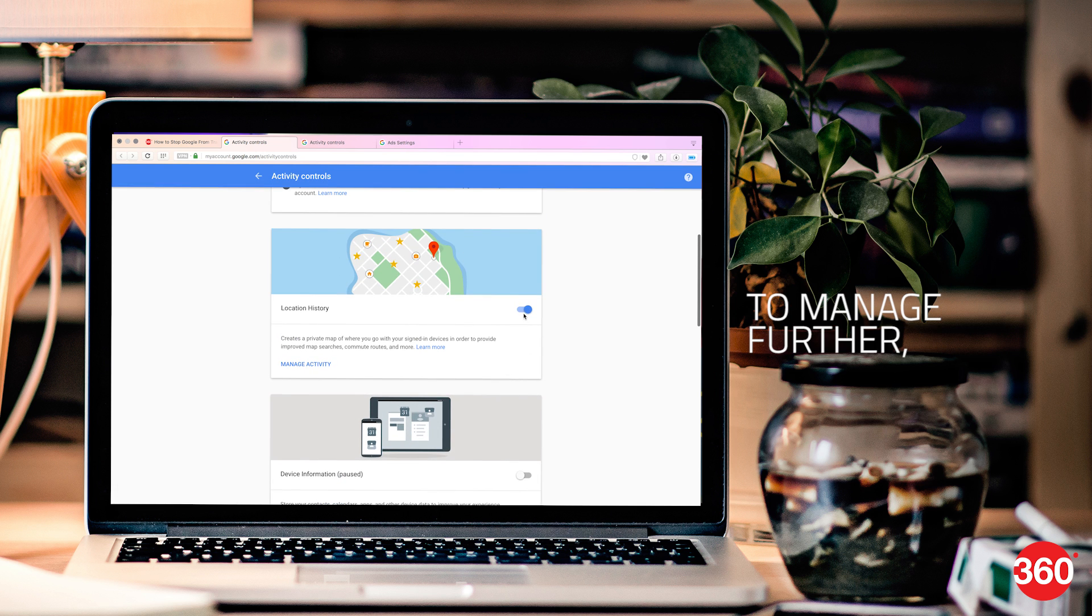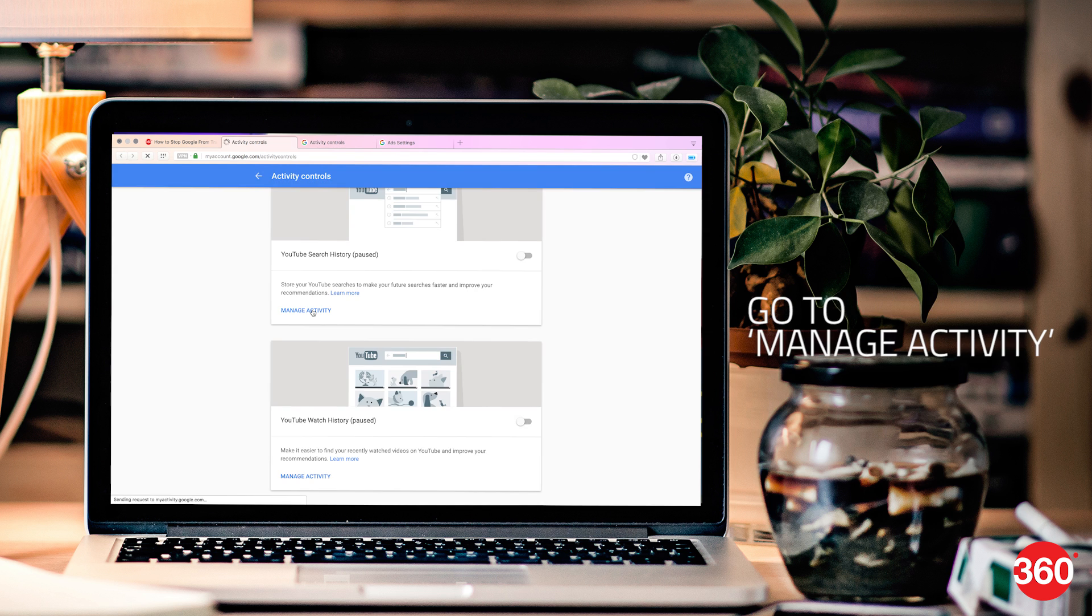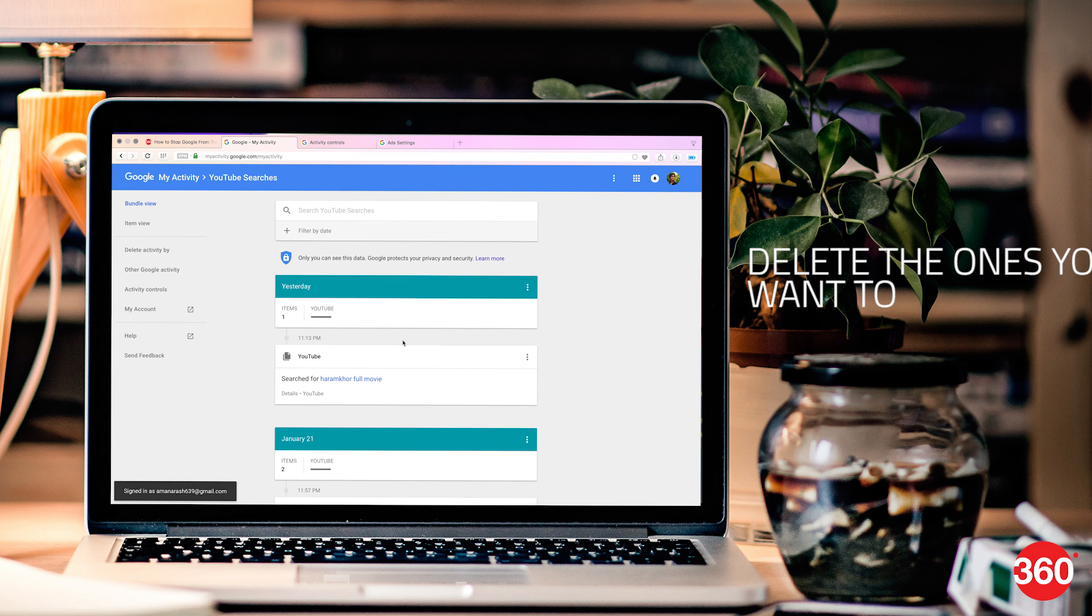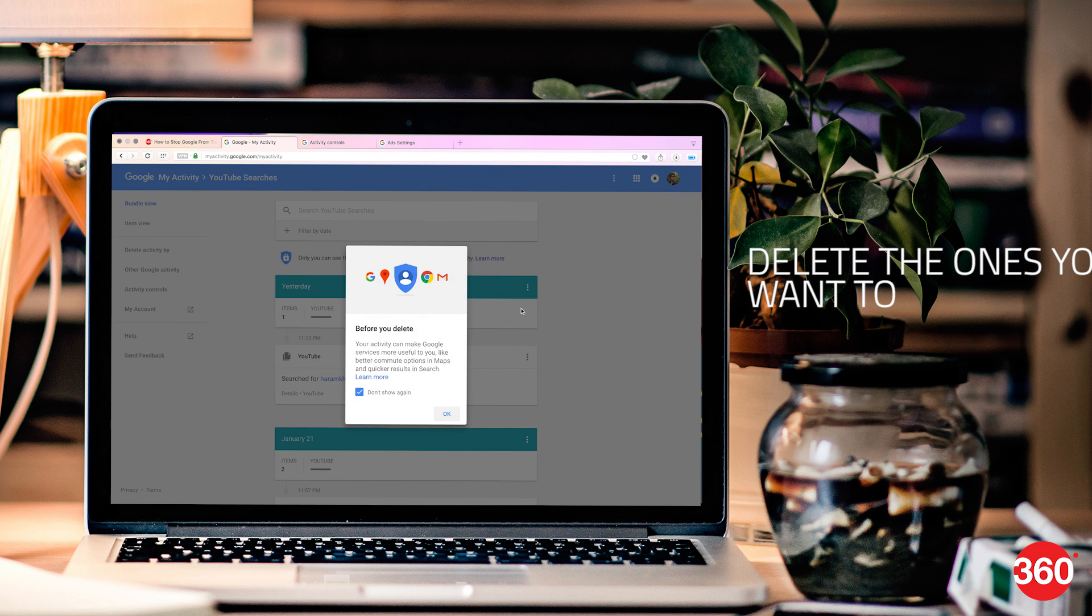To further remove the data Google has recorded for each tile, click on manage activity, select the ones you want to delete and click delete.